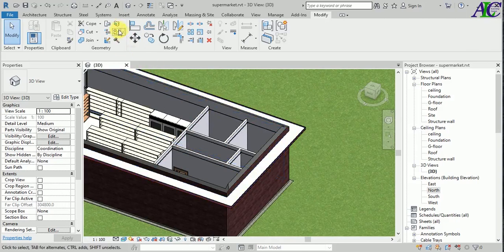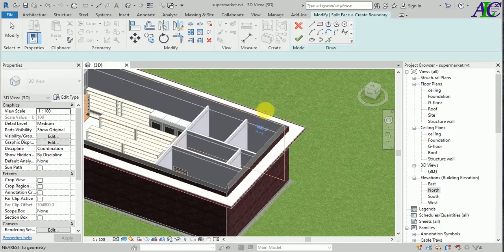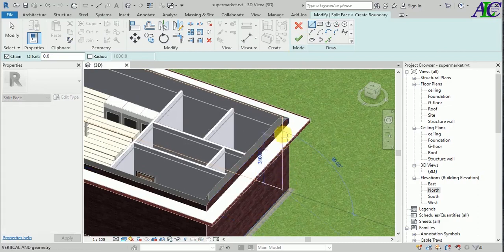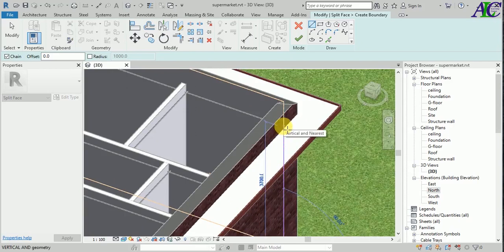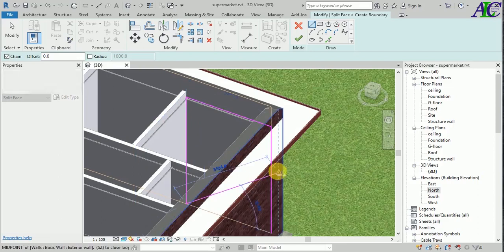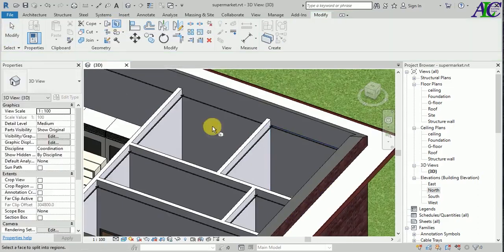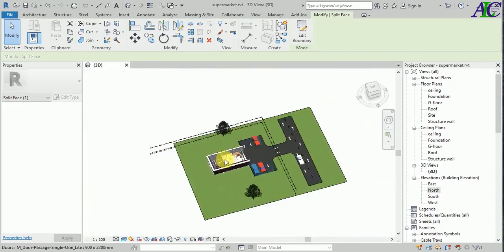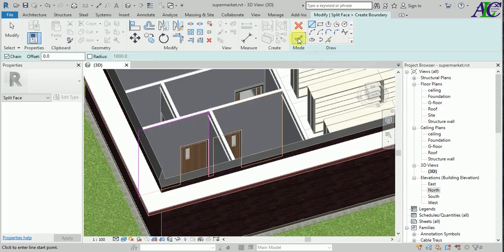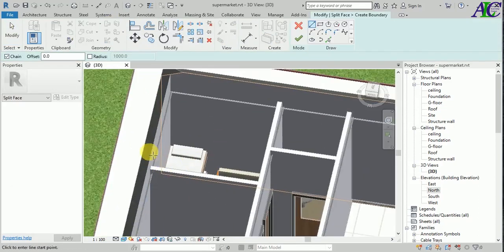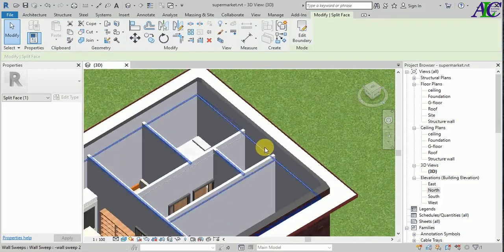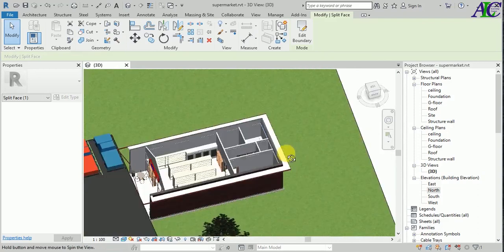I'm going to sublet this face — click the sublet face and then select this face. I'm going to sublet this one as well. Now it's ready to paint the wall.